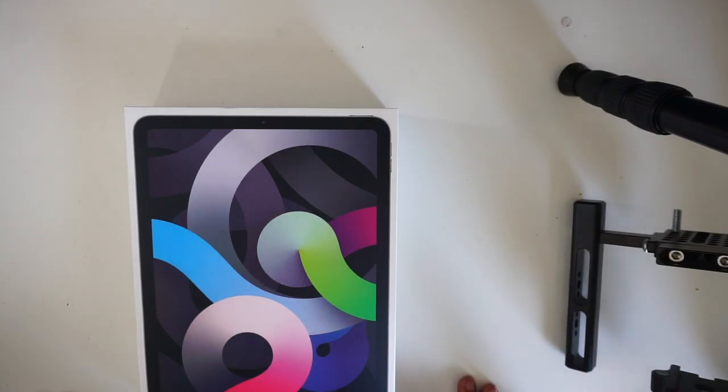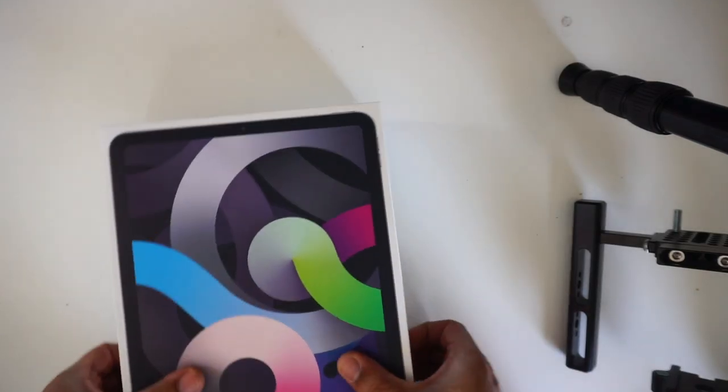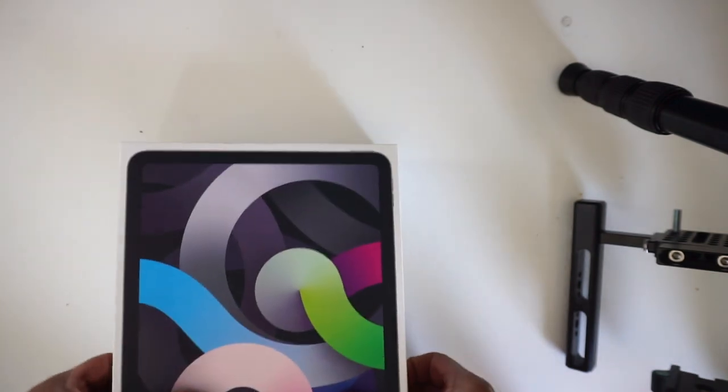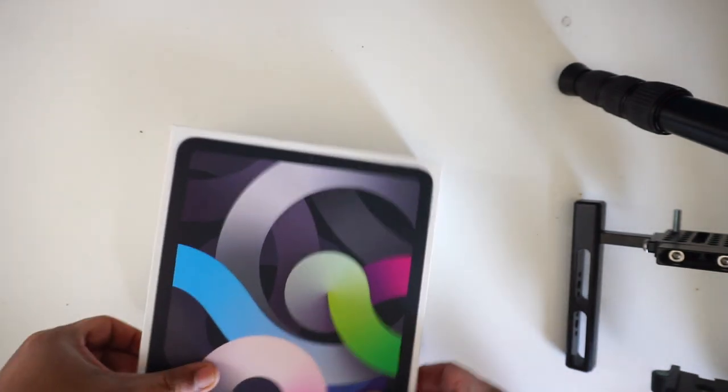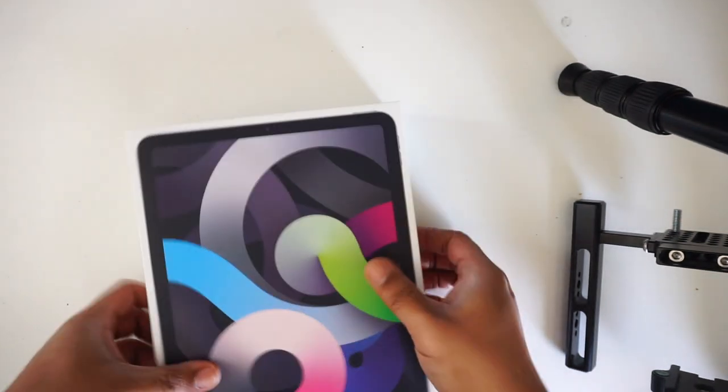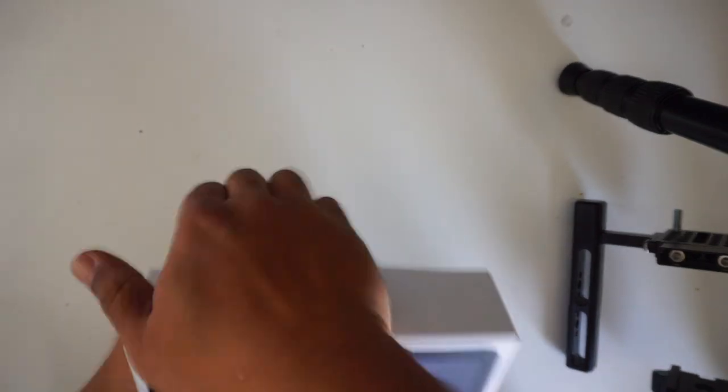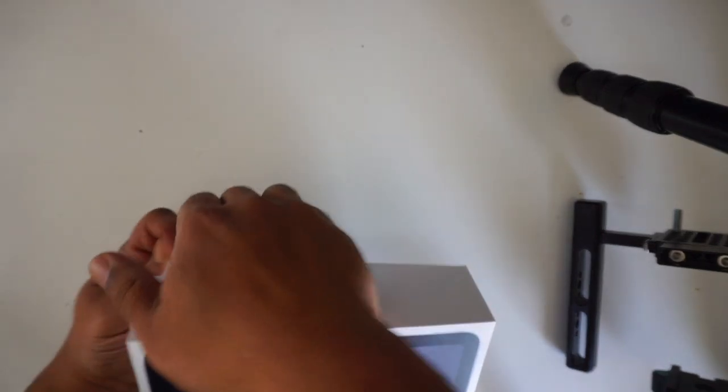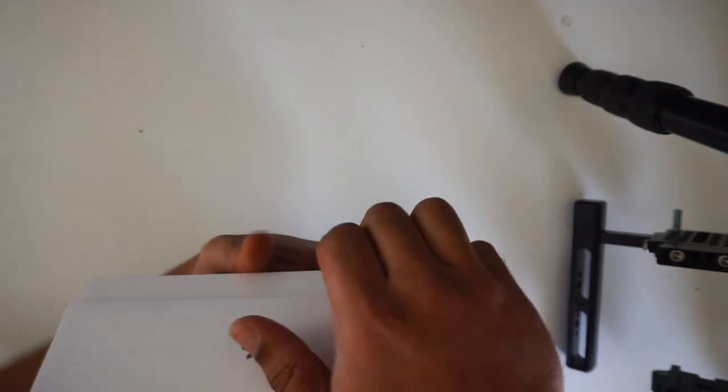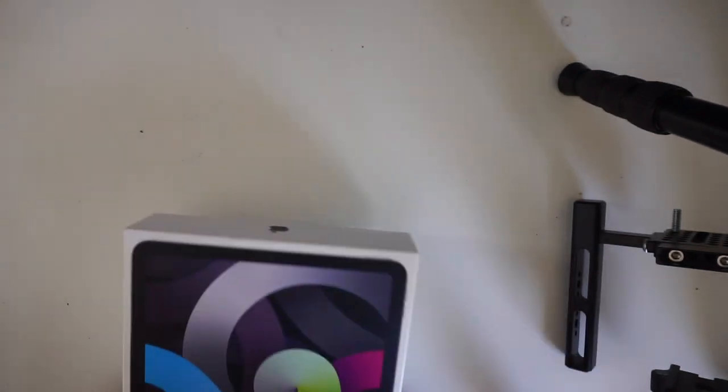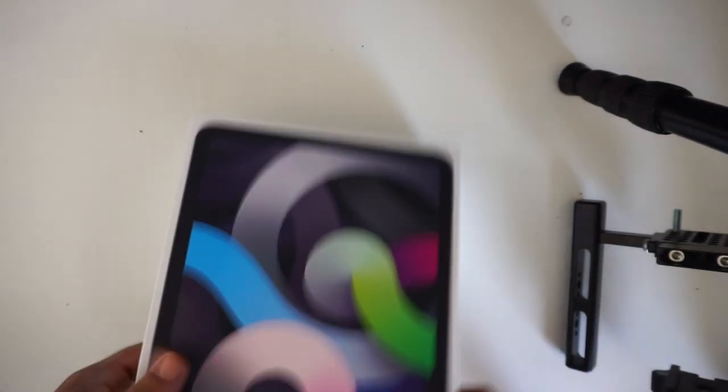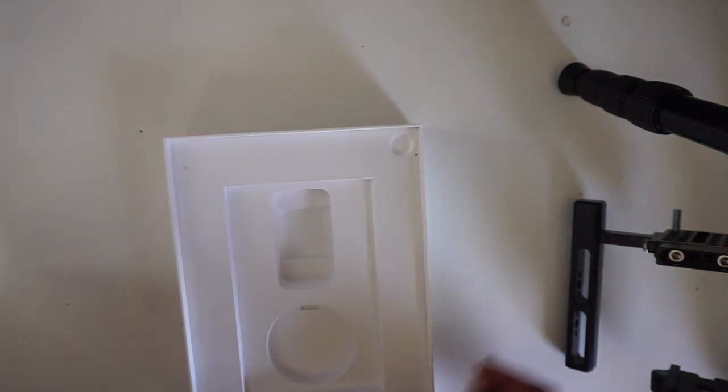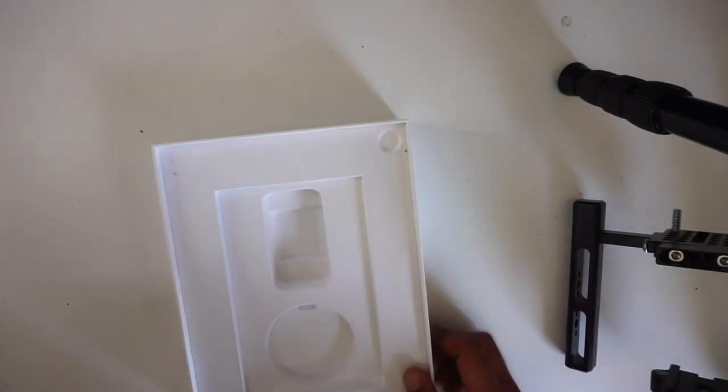I'm gonna tell you the truth, I already opened the box. But I'm gonna tell you all about this iPad. This got the A14 chip. It came with a brick and a charger.